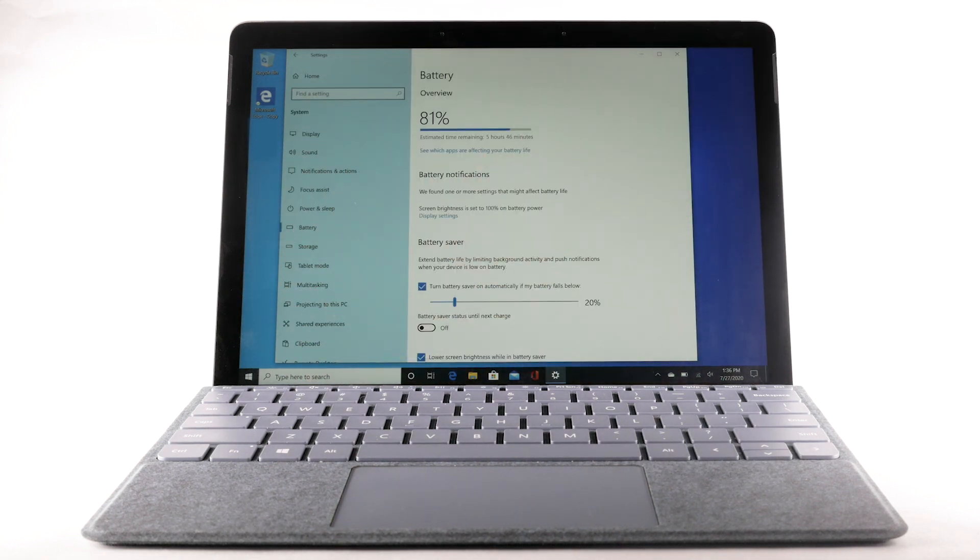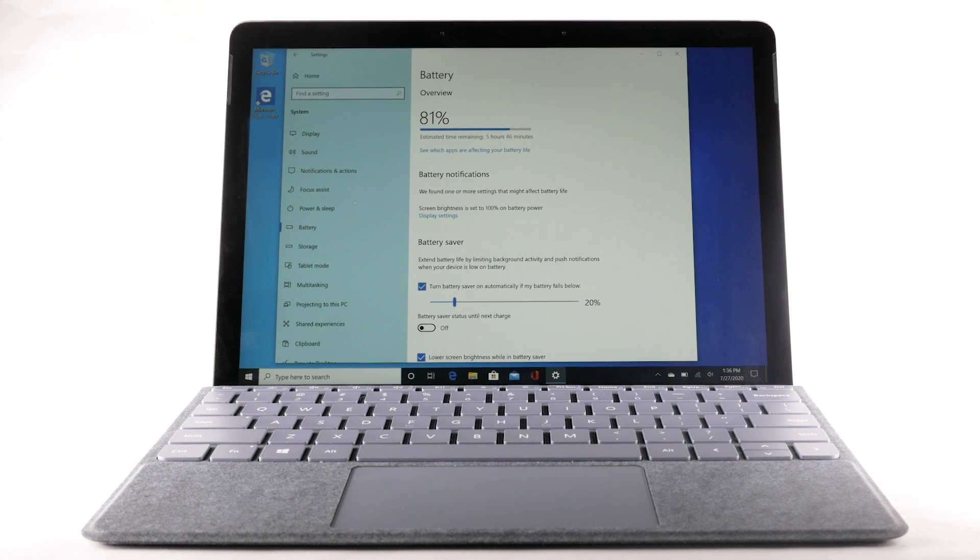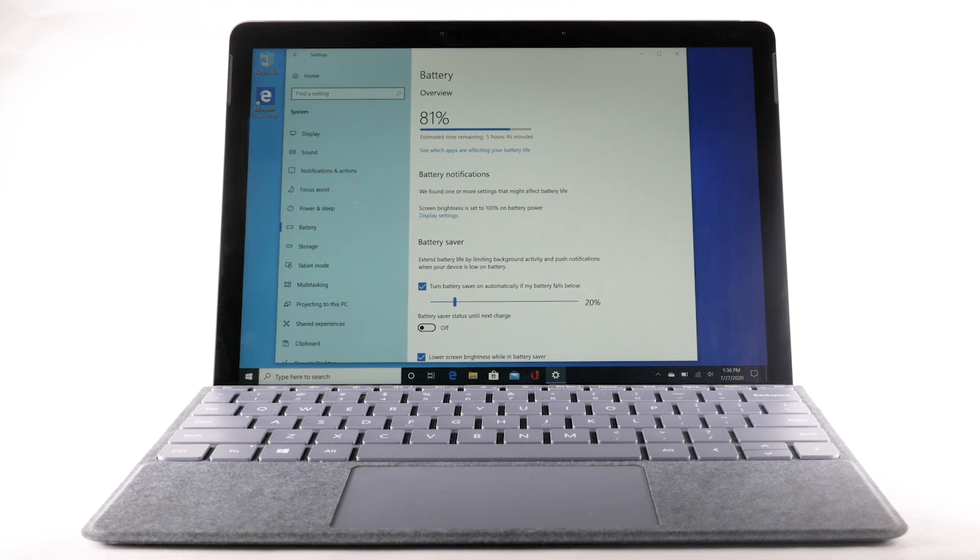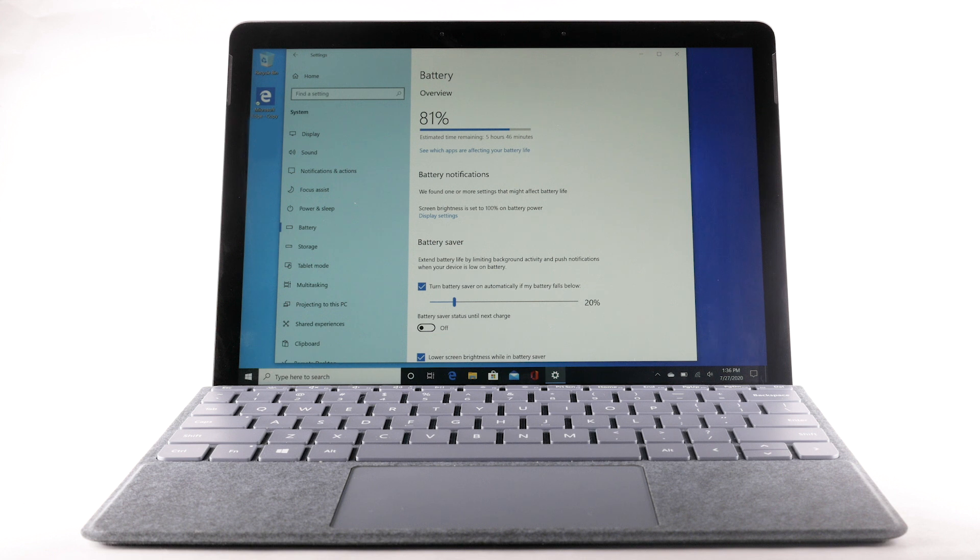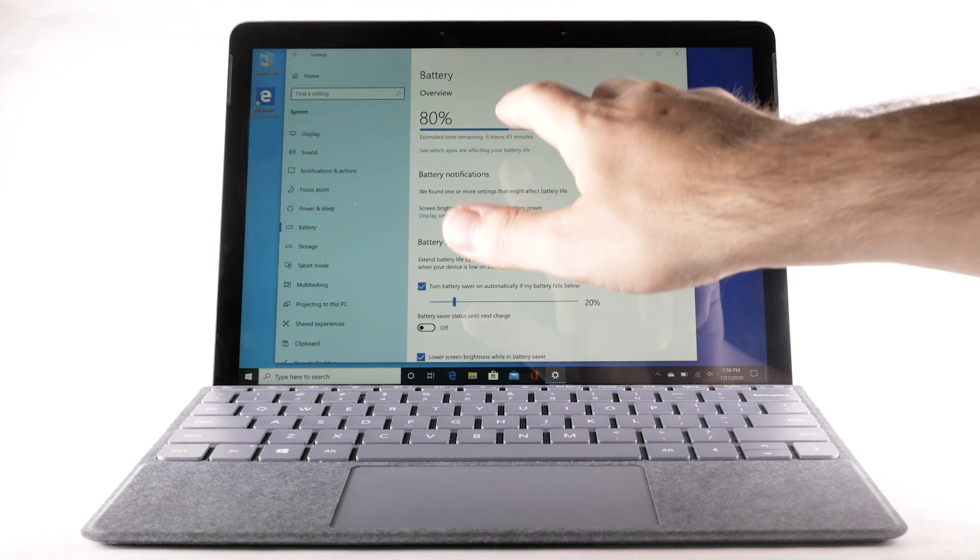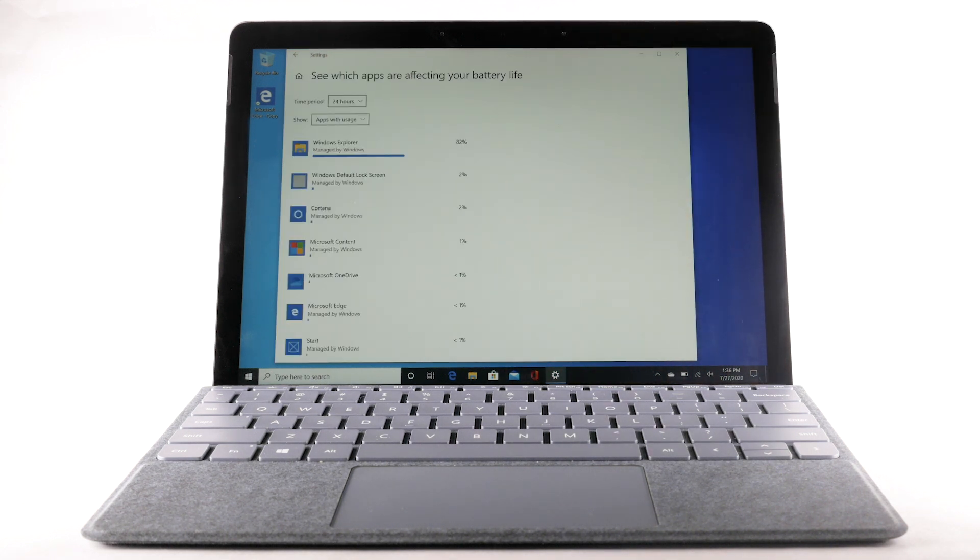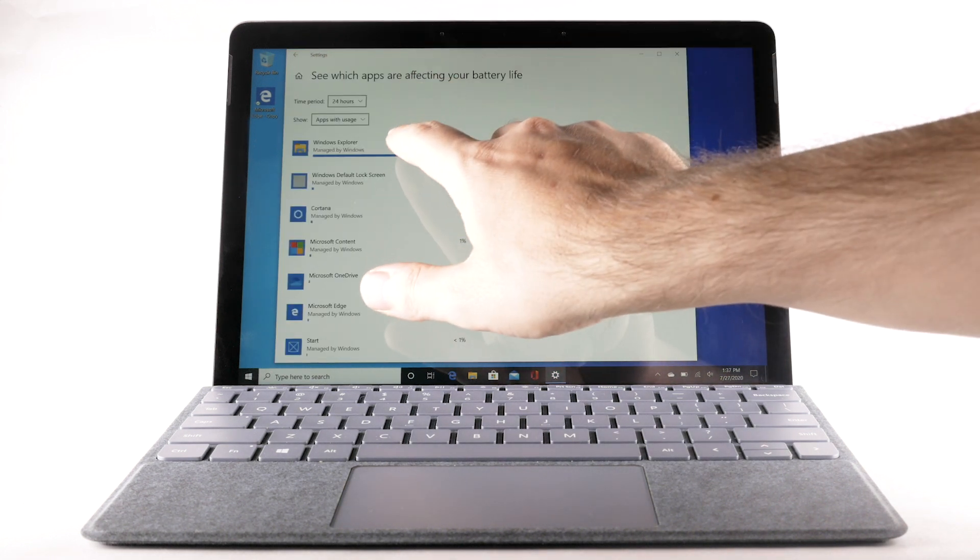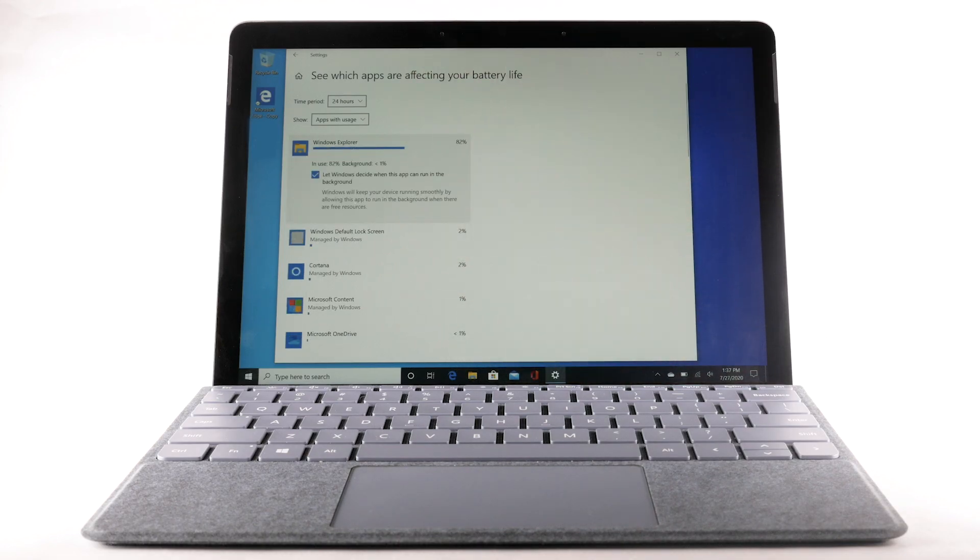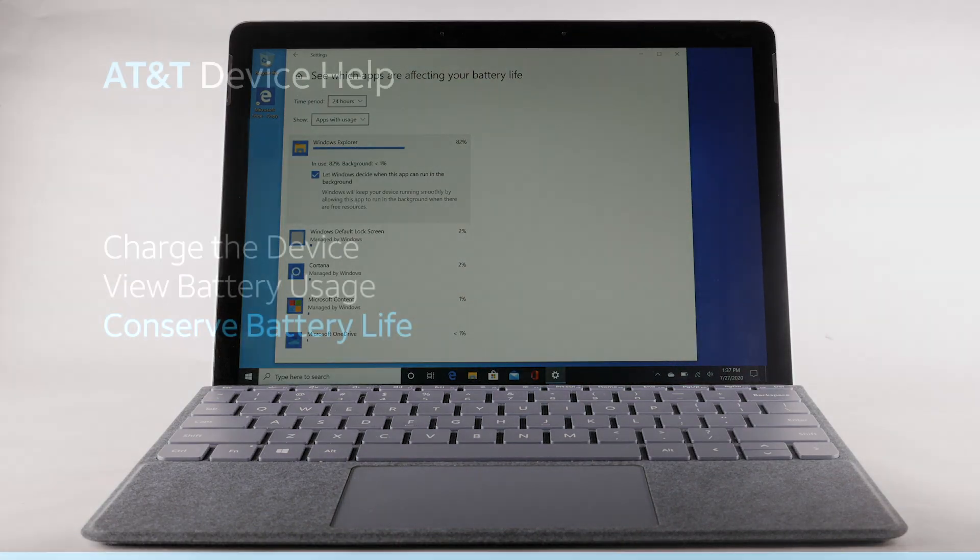The battery percentage and estimated use time will be displayed. To view the battery usage details of a particular app, select See which apps are affecting your battery life. Select the desired app to view more details.